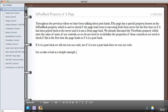The page has a special property known as its postback property, which is used to check if the page load event is executing fresh from the server for the first time, or if it has been posted back to the server and it's not a fresh page load.